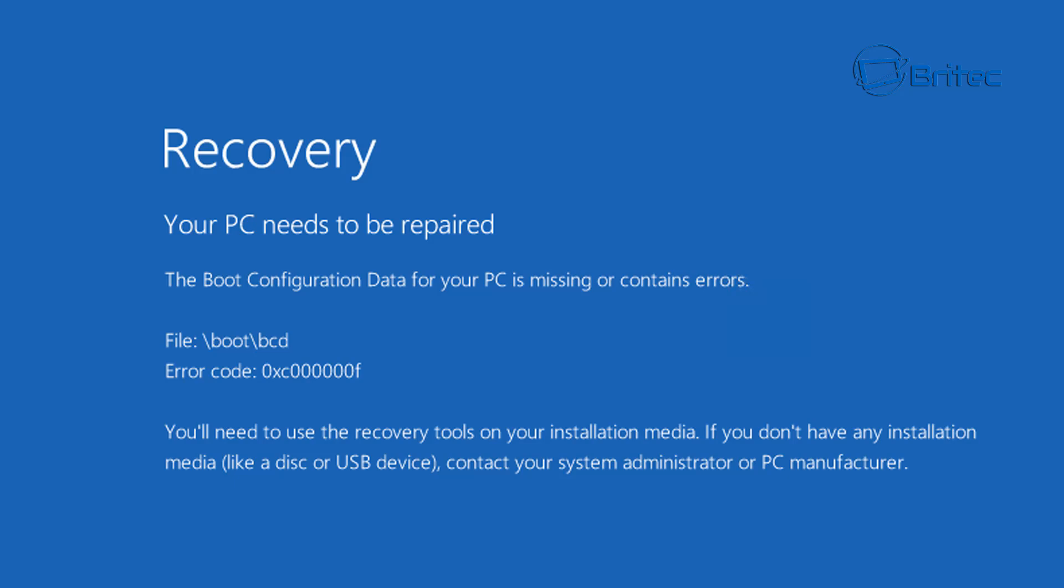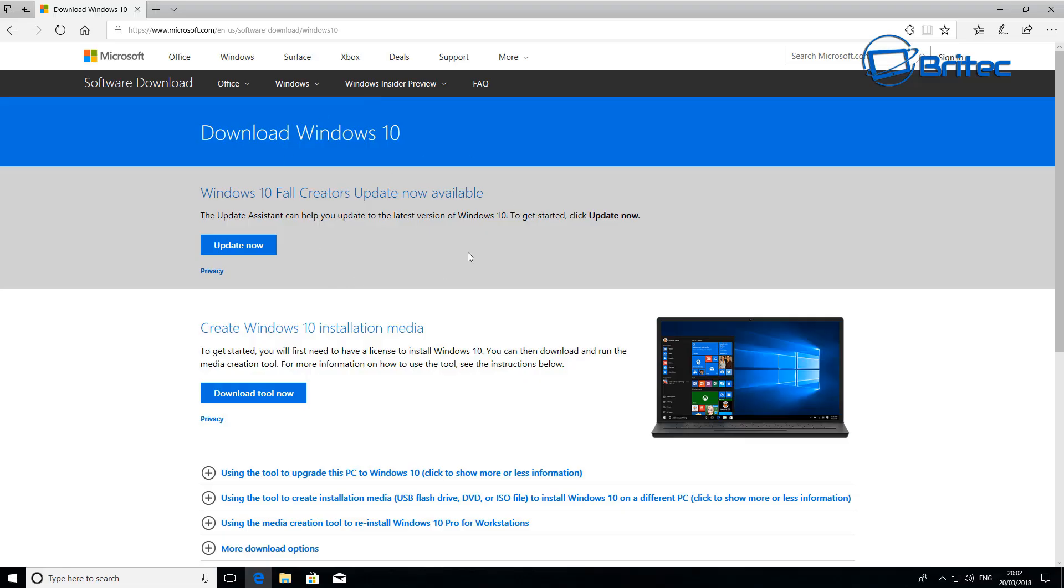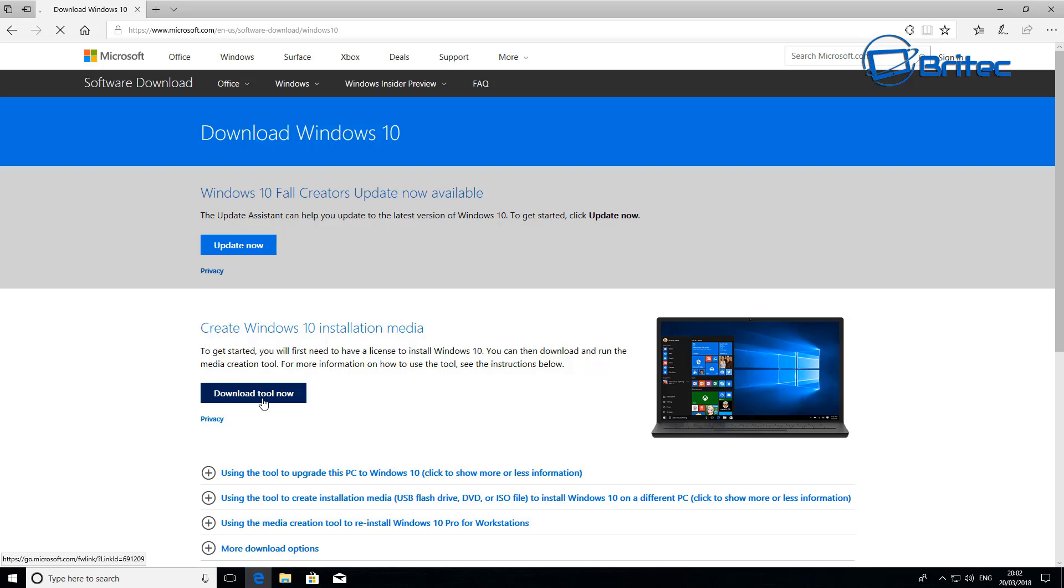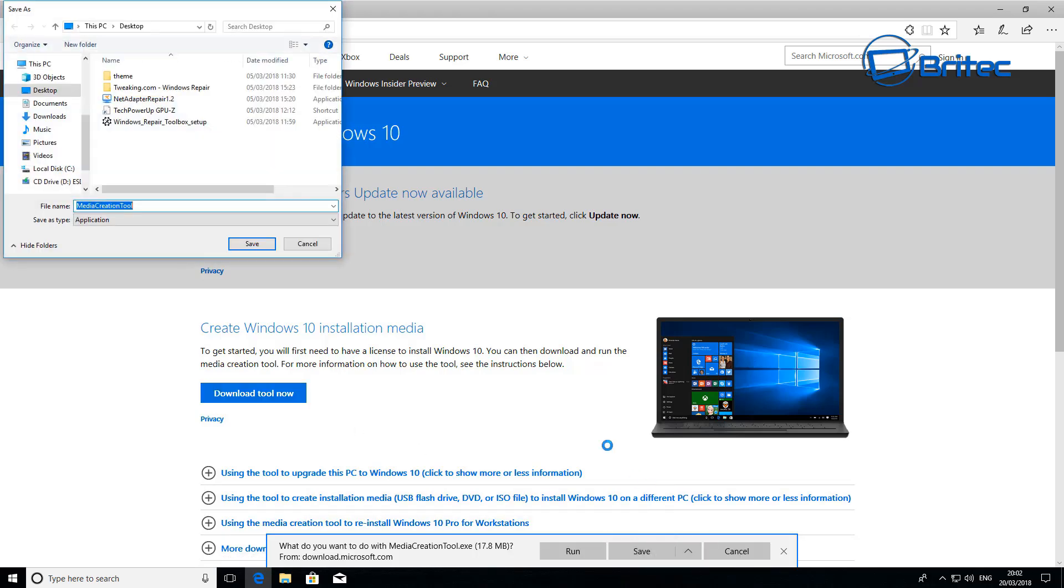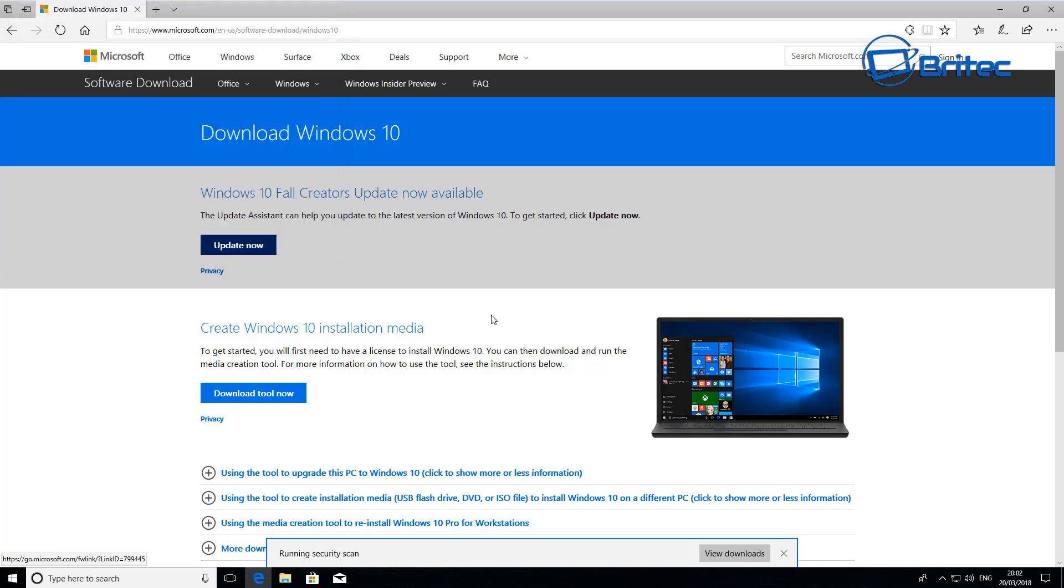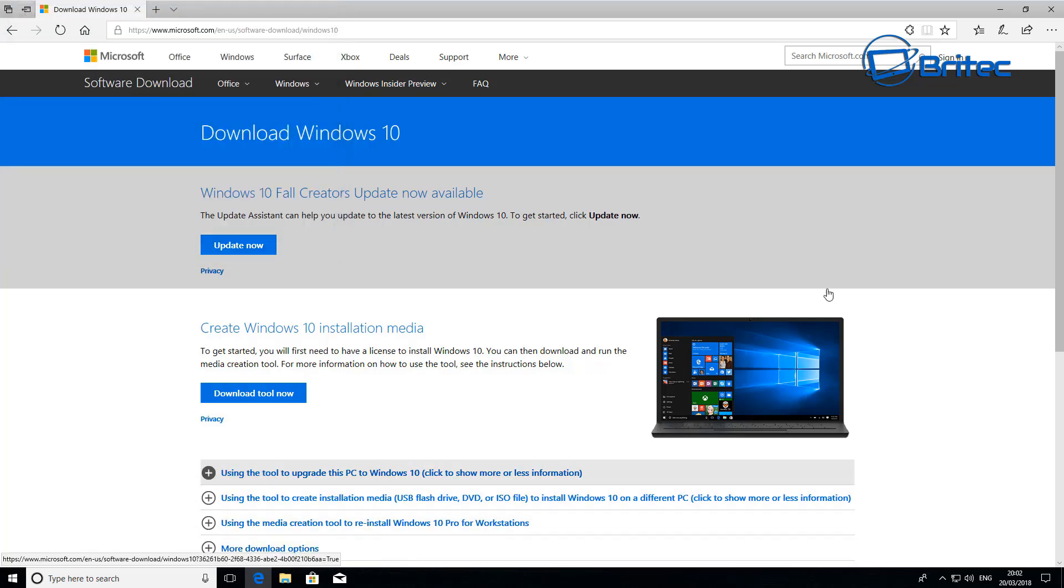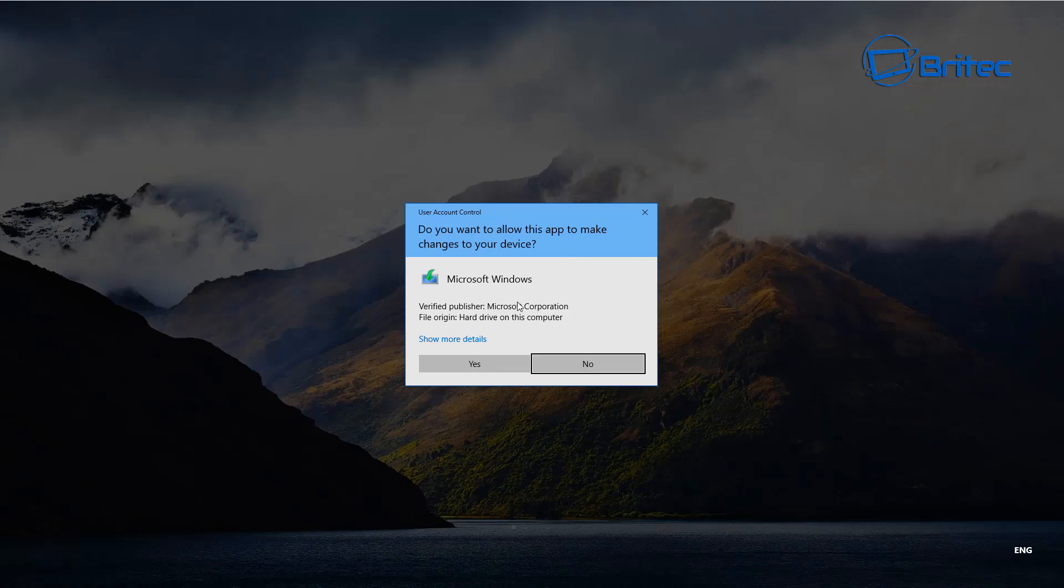We're going to nip over to Microsoft and download the creation tool. Here we are at Microsoft's website. We need to download the creation tool. If you've got a Windows 7 machine you will need to download that from Microsoft as well. I'll leave the links in the video description.